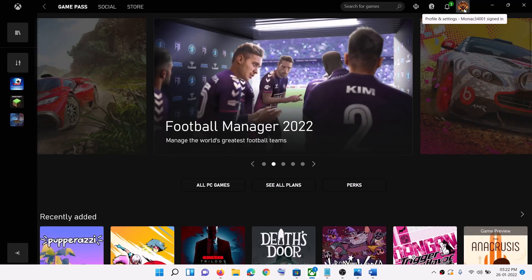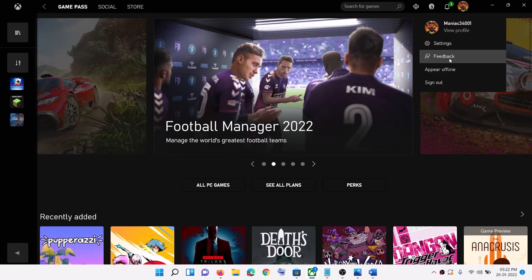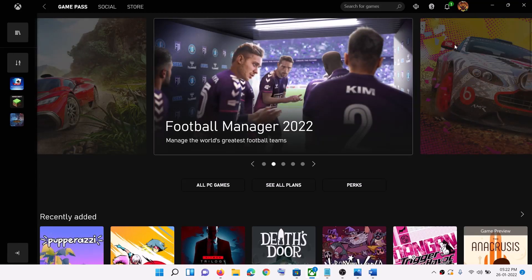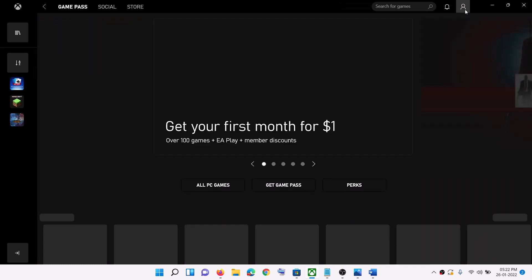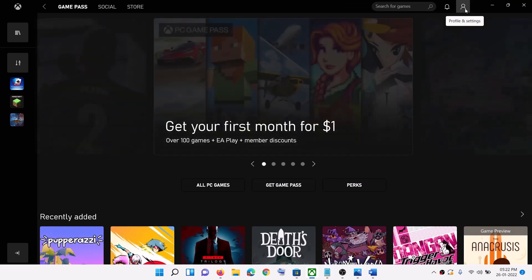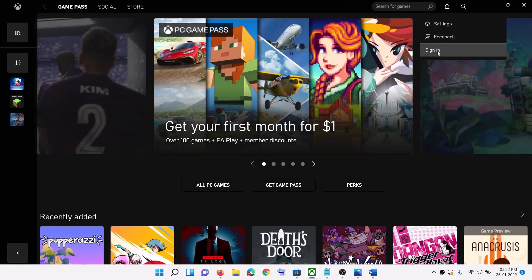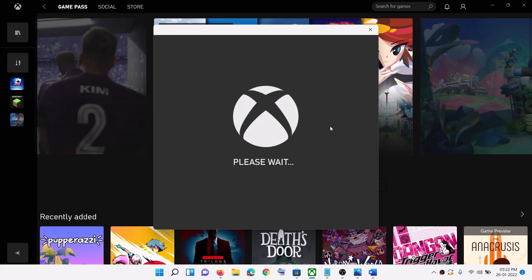On the top right of the Xbox App you can see a profile icon. Click on it, then click on sign out. Then click the profile icon again and click on sign in. Select the same account you are using on Microsoft Store, then click on Let's Play, and then launch the game.